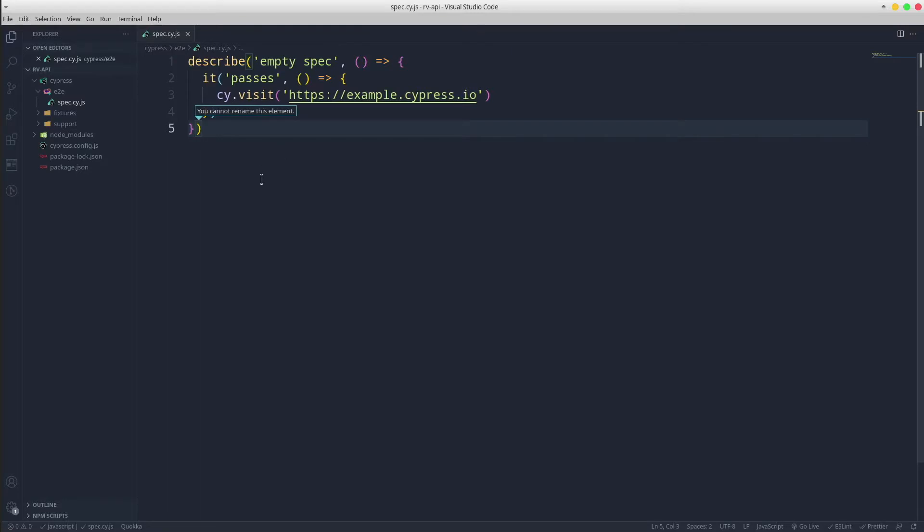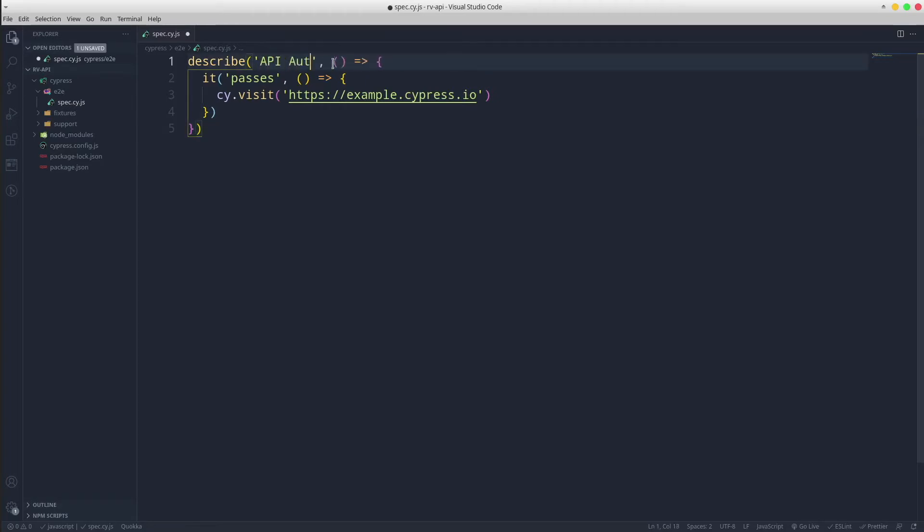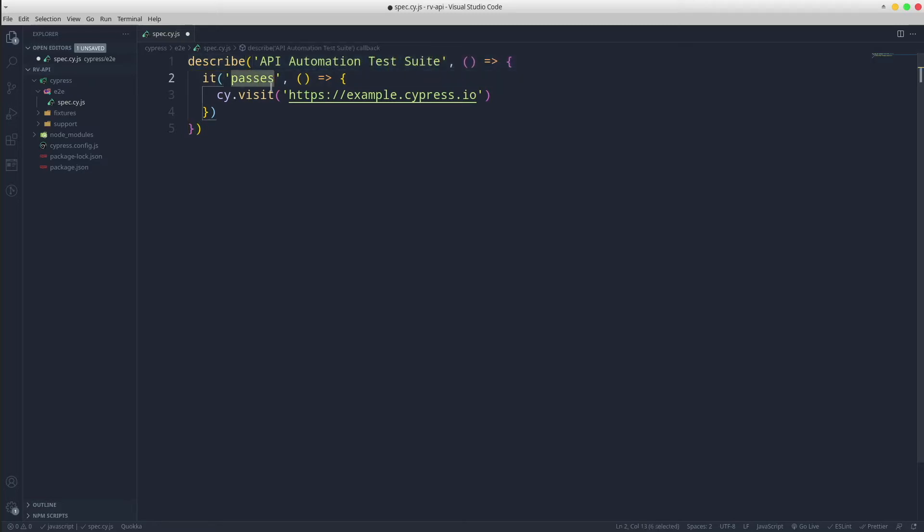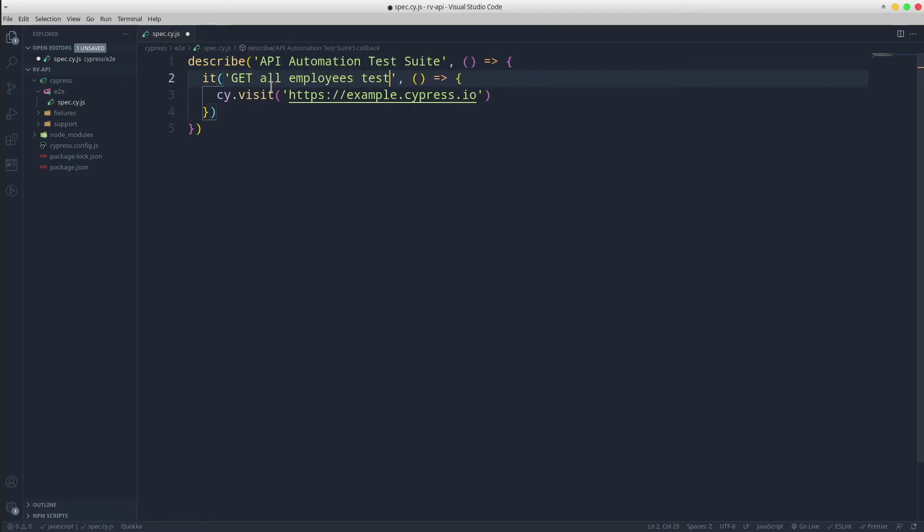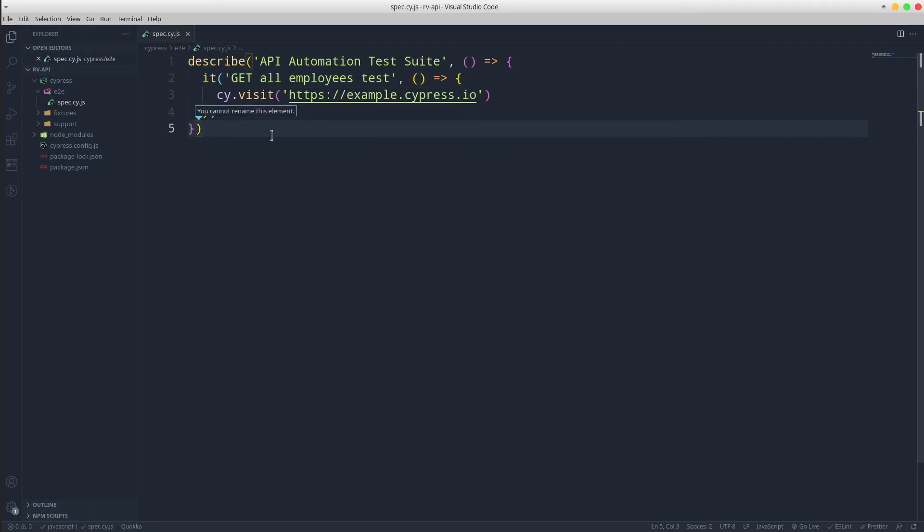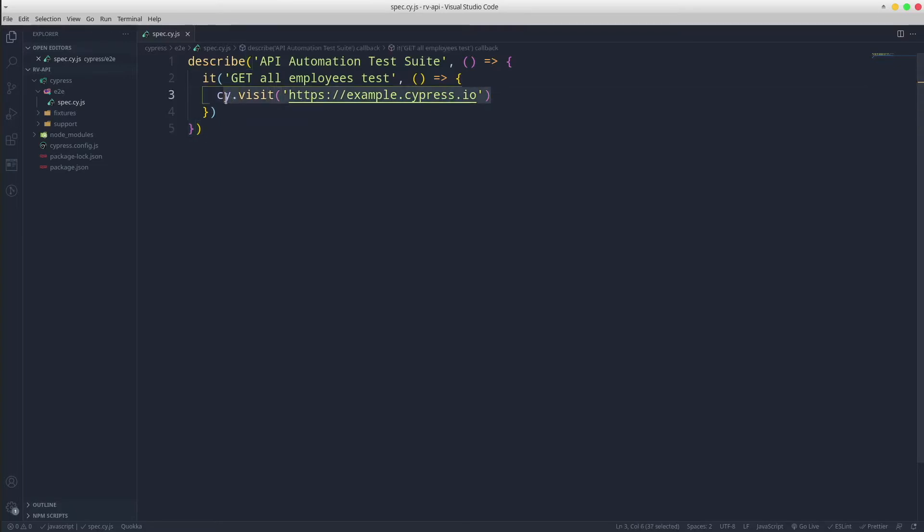Update the template with proper test suite and scenario names. API testing doesn't involve any web pages, hence I am going to replace line number 3 with cy.request.